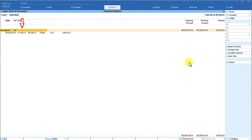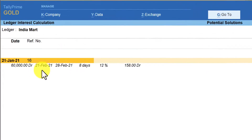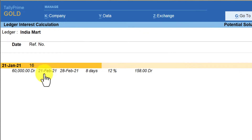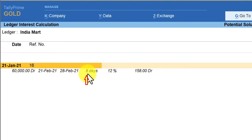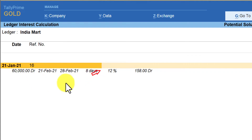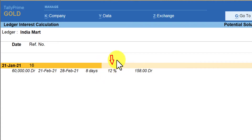Press Enter on the invoice. This invoice was supposed to be paid on 21st February because we had given 30 days credit. As on the current date of 28th February, this invoice is overdue by 8 days. For 8 days on 60,000 at the rate of 12 percent — notice the interest rate is now changed to 12 percent for this particular transaction — the amount of interest charged is 158 rupees.